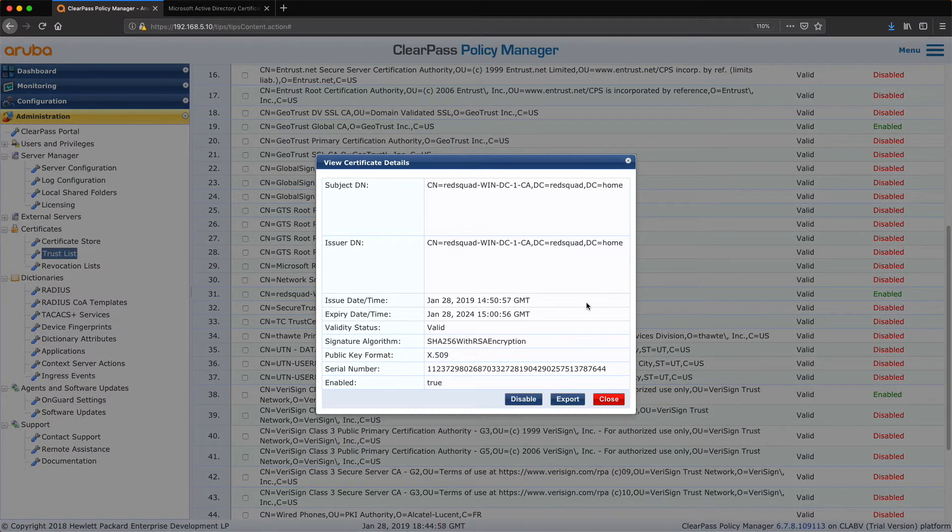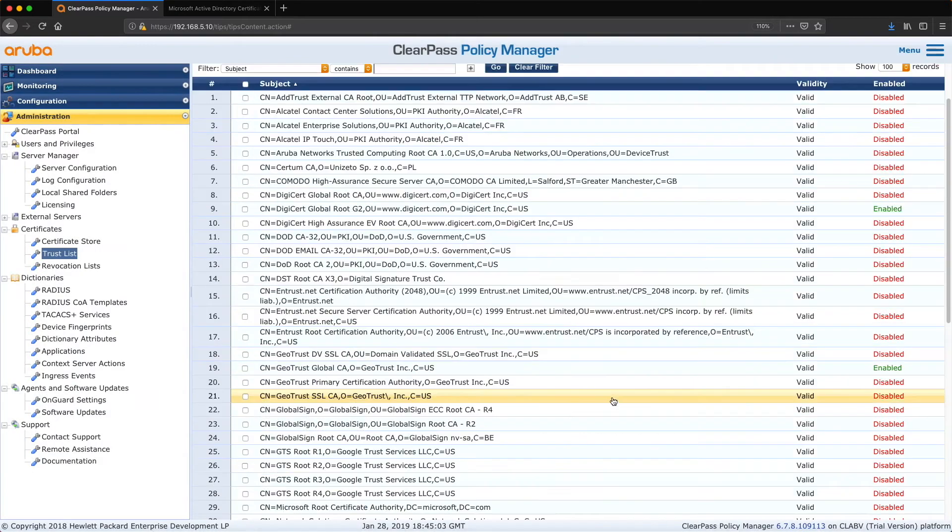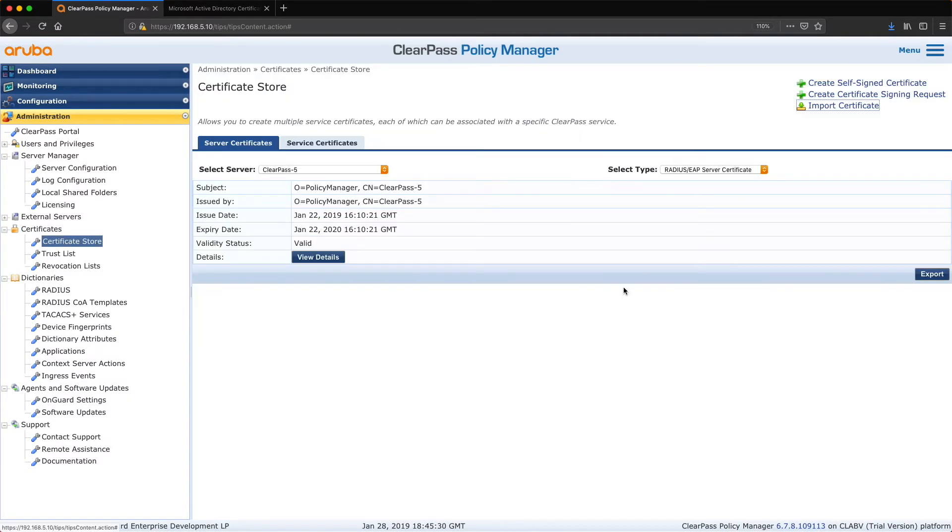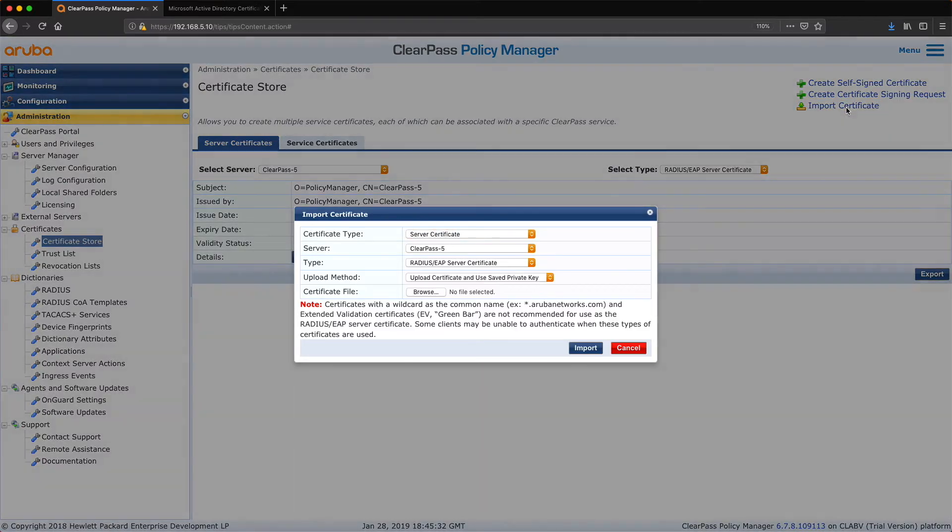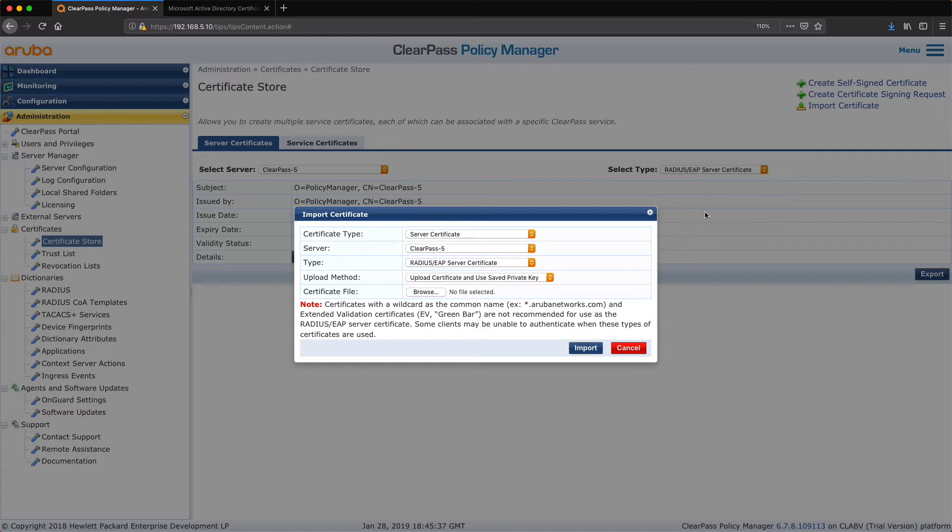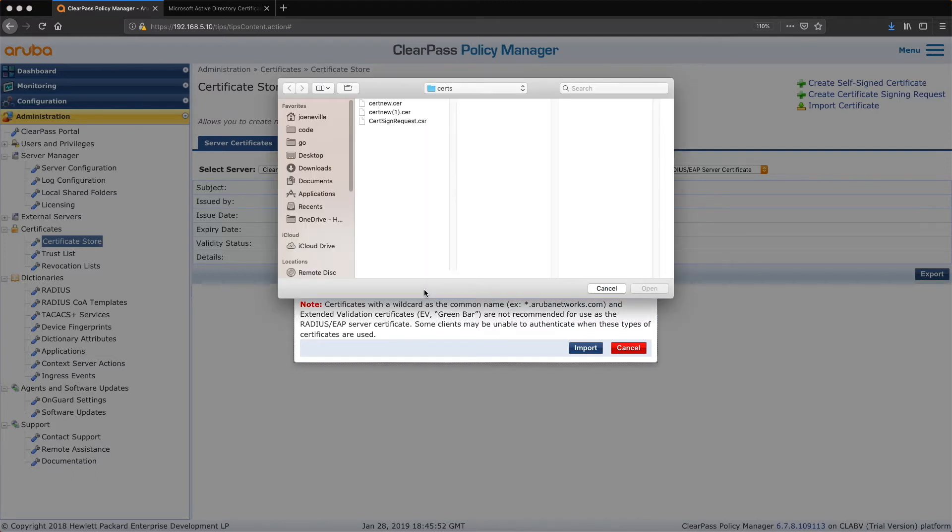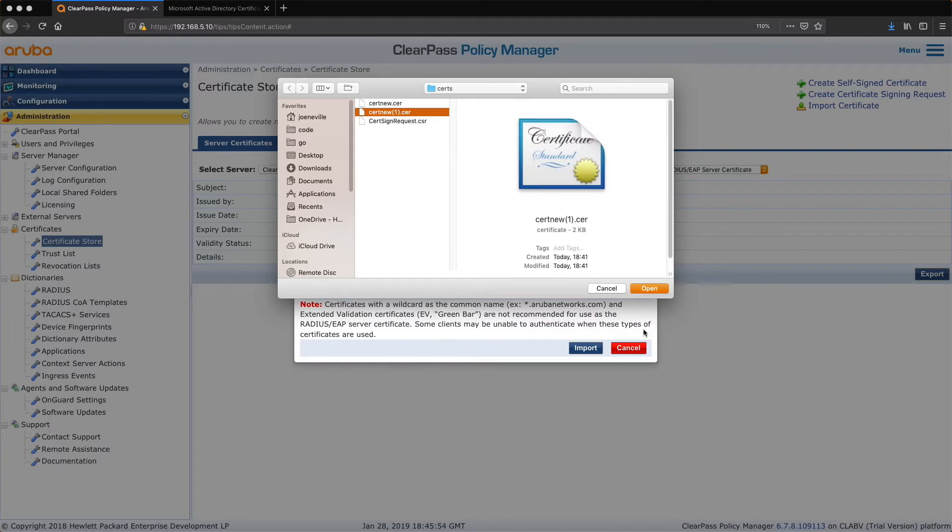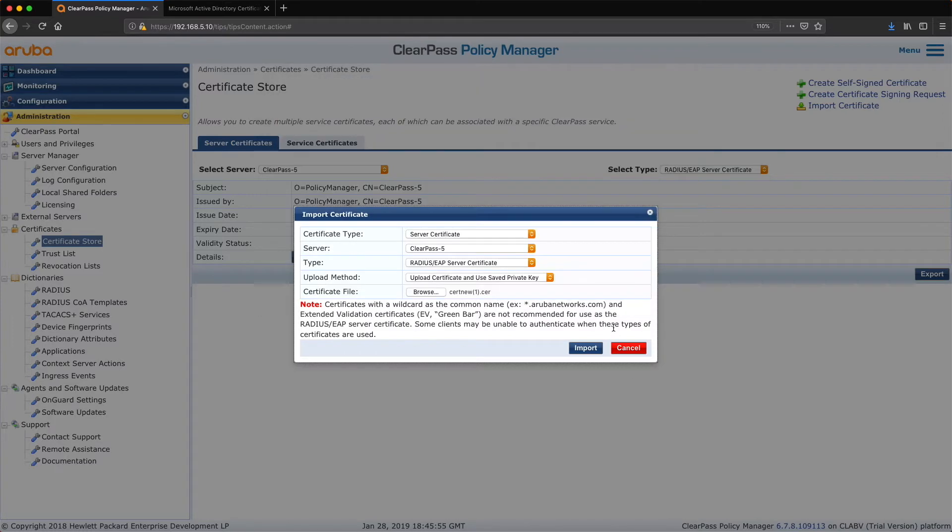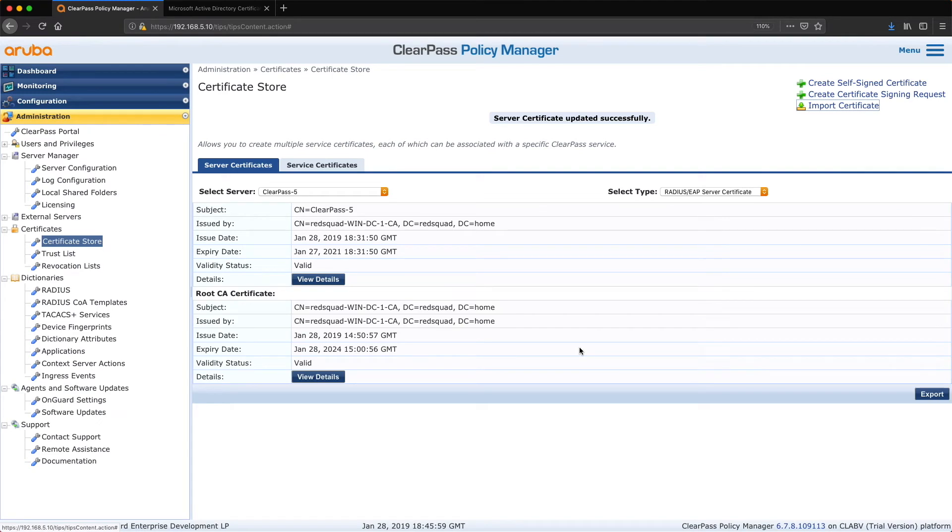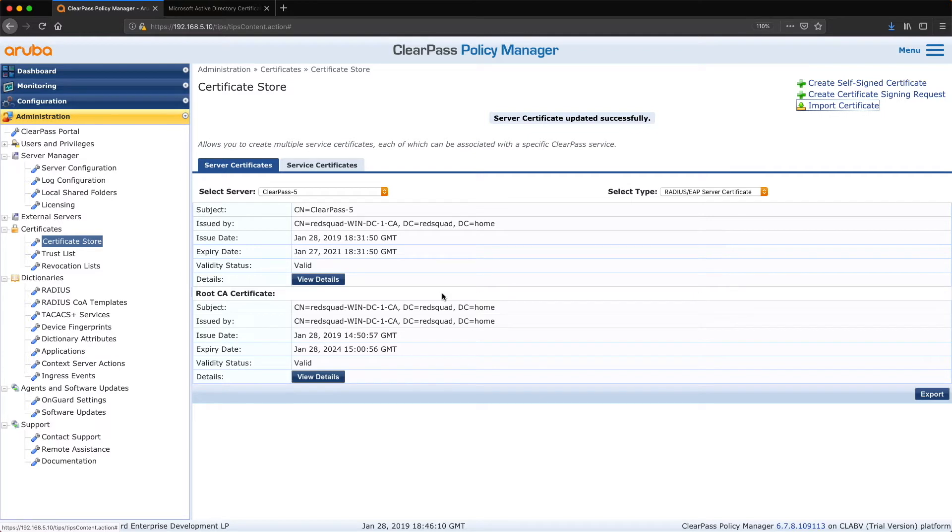And we need to import the certificate that we got signed by the route CA after our certificate signing request. So here we are. Certificate type, yeah it's a server certificate which we're going to use for RADIUS and EAP. Okay, now so we need to browse to it. Let's import. Okay, and there we have it. So you can see the details there. So we've got the route CA certificate and then our local signed certificate for ClearPass 5 part of red squad, which was issued by the win dc CA.